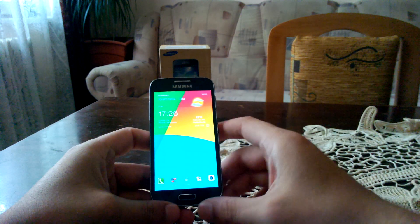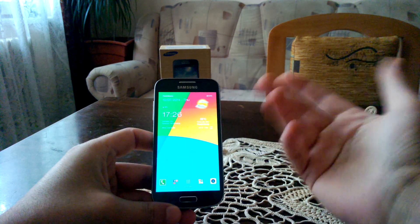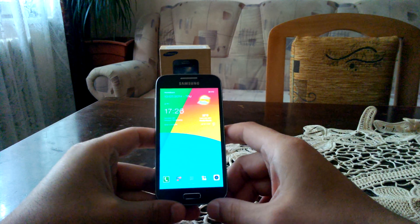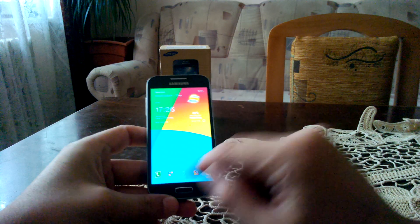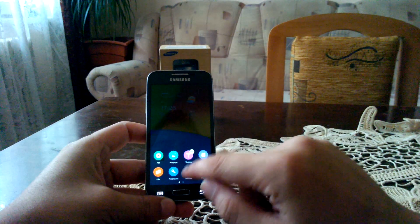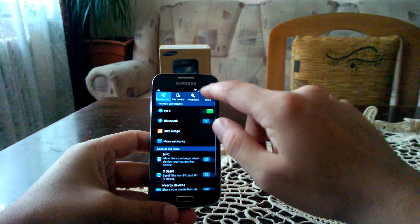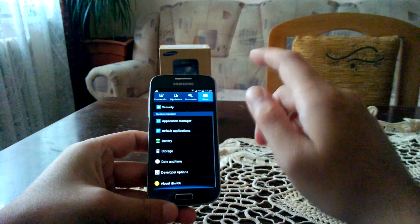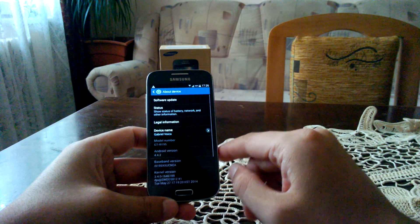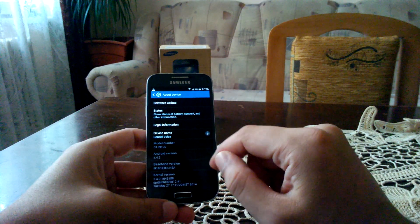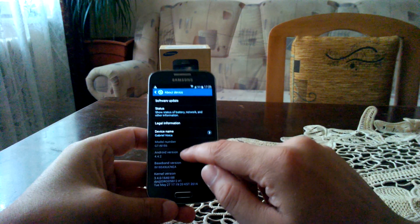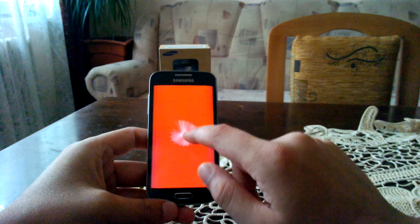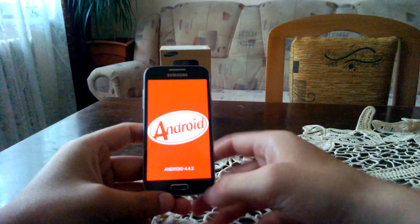In terms of other goodies in the software department, everything is pretty much the same. They only added the printing framework and that pretty much does it. As you can see, I'm running KitKat 4.4.2.